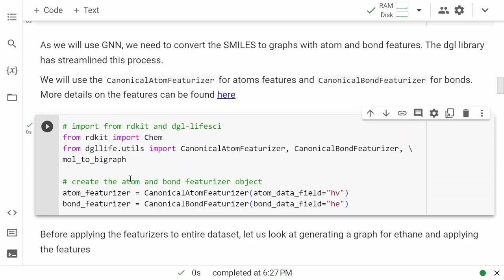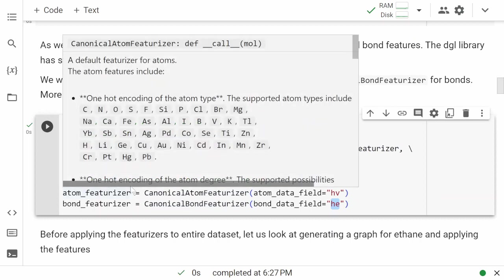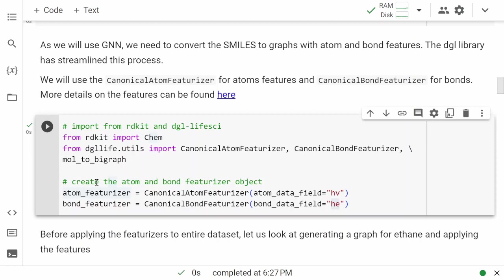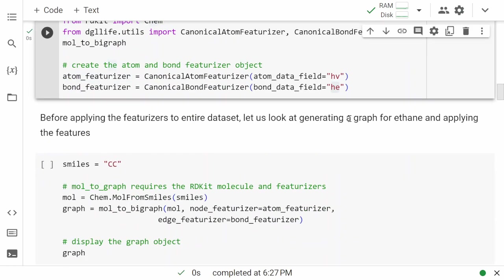For featurization, we'll import the features from the DGL life science library. We also need RDKit, because RDKit is what converts the SMILES representation and gets all the features for us. We have an atom featurizer object and a bond featurizer object. We need a field label for the featurizer — we'll call it 'hv' for hidden vertices and 'he' for hidden edges, so we know what the features are. Let's create this featurizer and apply it to one molecule first to see how it works.